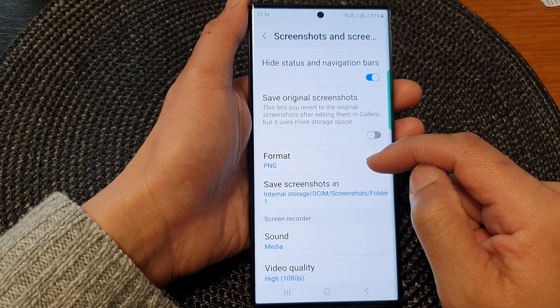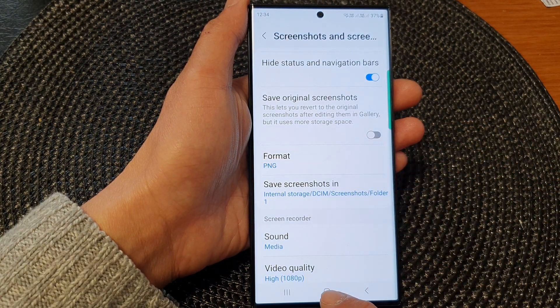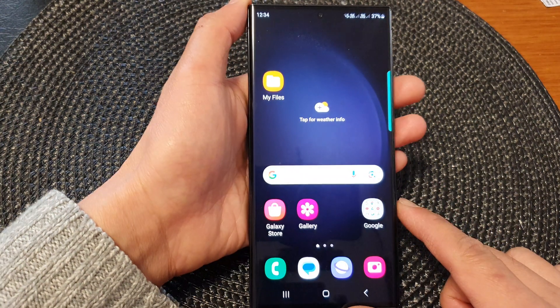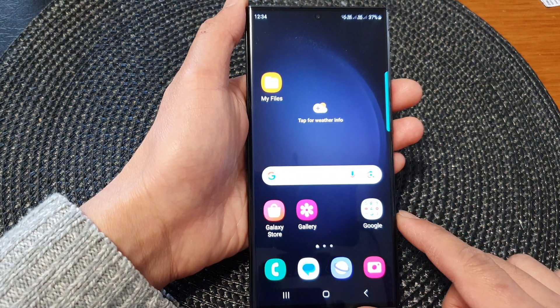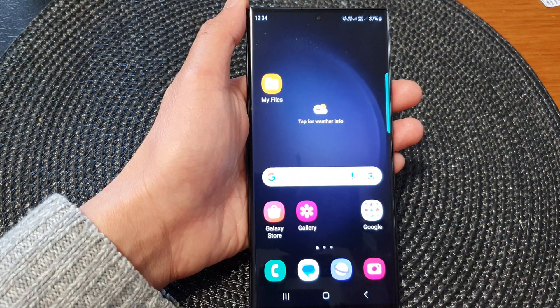And that's it. After that, you can tap on the home button to return back to the home screen. Thank you for watching this video. Please subscribe to my channel for more videos.